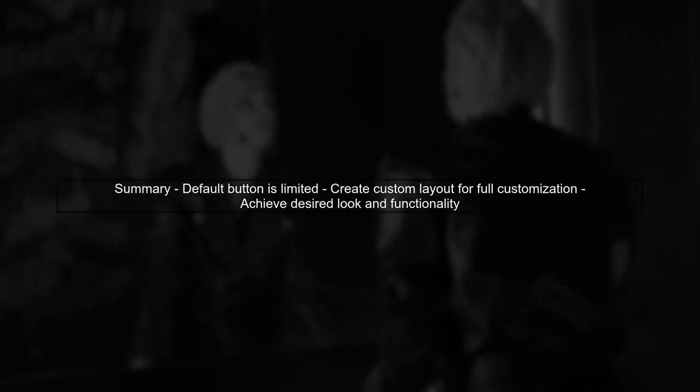In summary, while you cannot directly customize the default Google Sign-In button text or background, creating a custom button layout allows you to achieve the desired look and functionality.